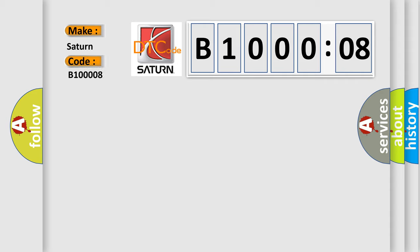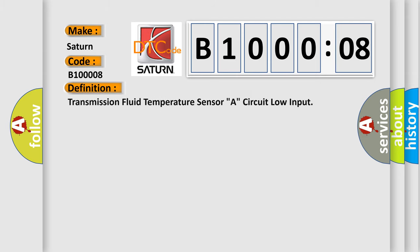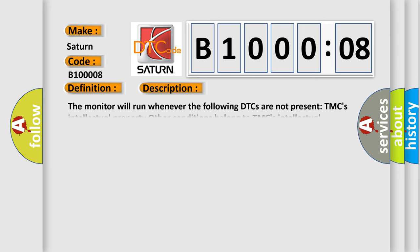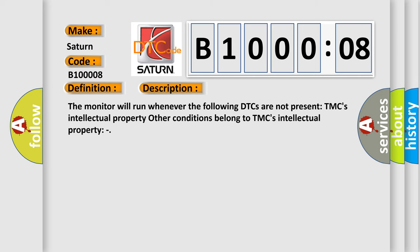The basic definition is transmission fluid temperature sensor A, circuit low input. And now this is a short description of this DTC code. The monitor will run whenever the following DTCs are not present. TMC's intellectual property and other conditions belong to TMC's intellectual property.